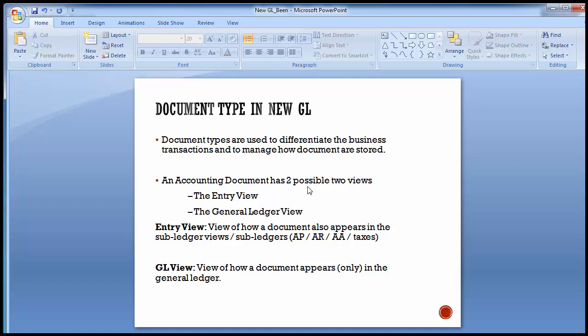To elaborate further: the document type differentiates the different nature of business transactions. Different document types have been defined — even in the last training we discussed how the document type is used in New GL accounting. There are different document types for different nature of transactions, like for asset purchase, depreciation, bank reconciliation, payment, receipts, and invoices. Different natures have their different document types, which is a two-character code — alphanumeric or alphabetical.